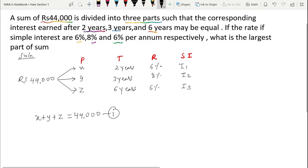The sum is divided into 3 parts and the corresponding interest is equal. That means I1 equals I2 equals I3. Interest earned after 2 years, 3 years, and 6 years are all equal.